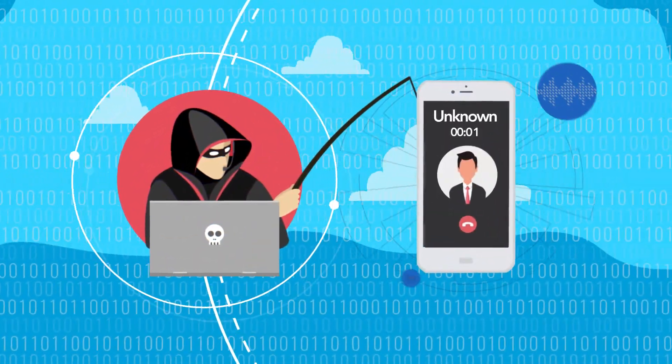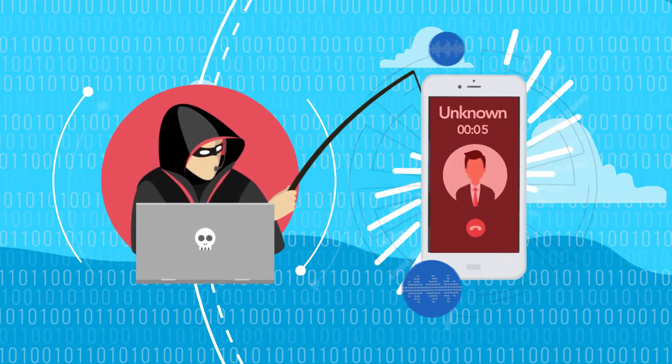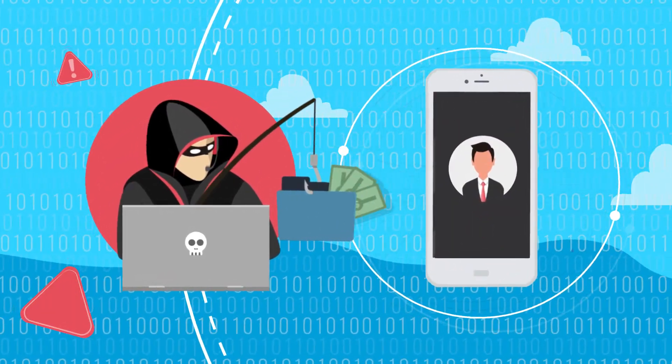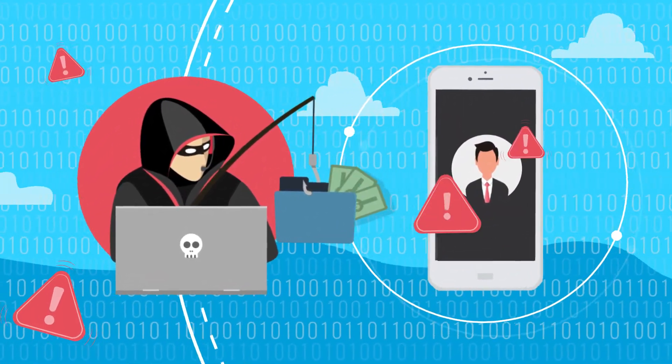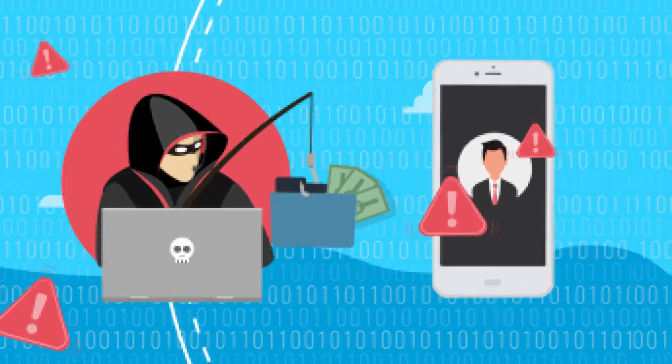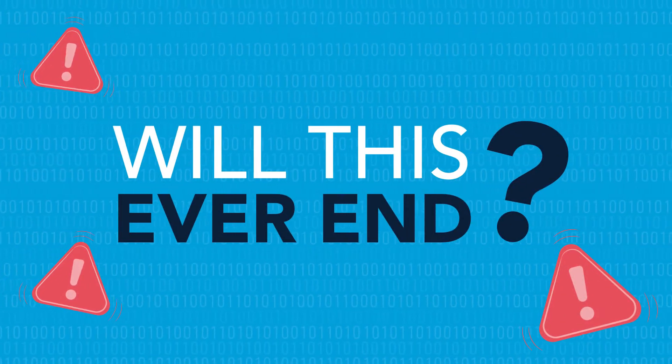Fraudsters use these calls to gather key pieces of information from us in order to conduct an account takeover or to deceive us into releasing money to them. We are all wondering, will this ever end?